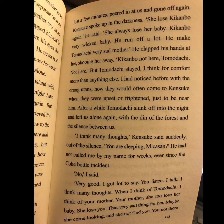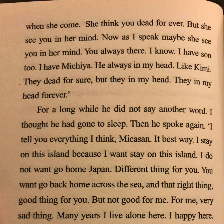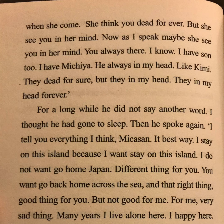'When I think of Tomodachi, I think of your mother. Your mother, she too lose her baby. She lose you. That very sad thing for her. Maybe she come looking and she not find you. You not there when she come. She think you dead forever. But she see you in her mind. Now, as I speak, maybe she see you in her mind. You always there. I know. I have son too. I have Mika-ya. He always in my head. Like Kimi. They dead for sure. But they in my head. They in my head forever.'